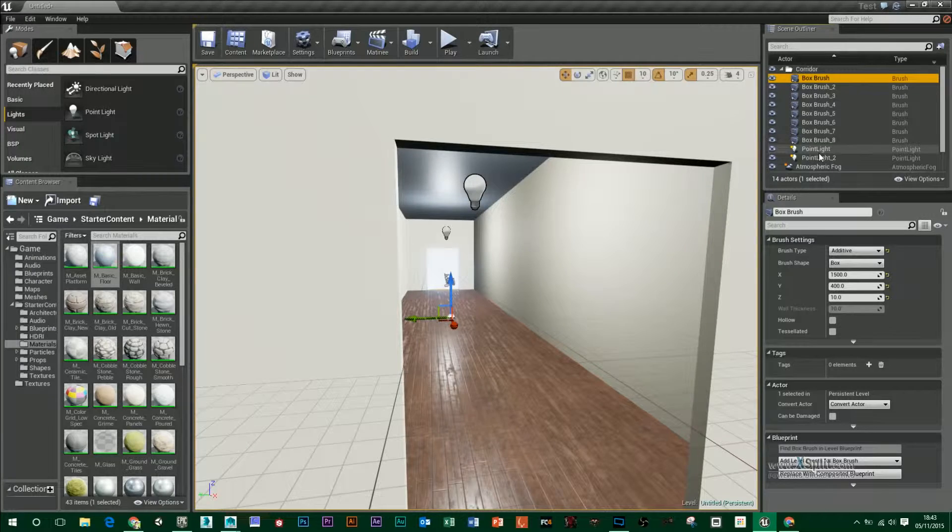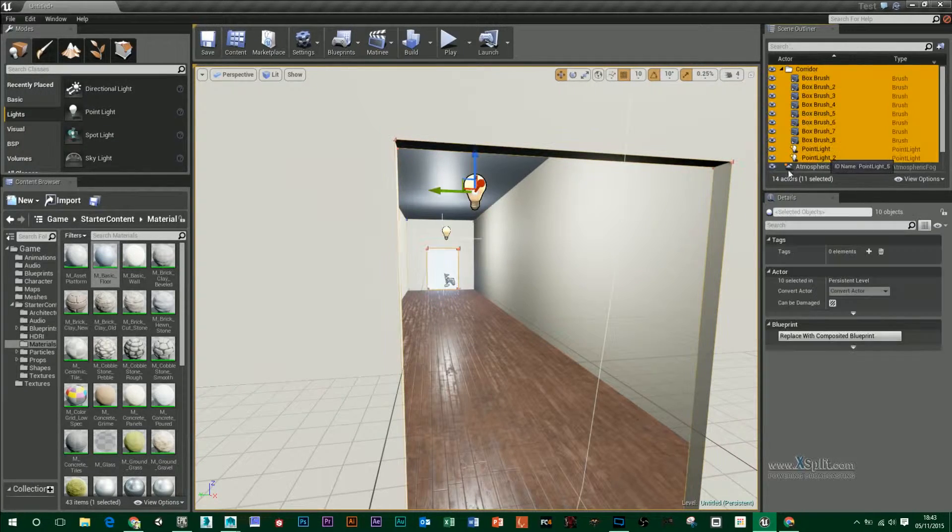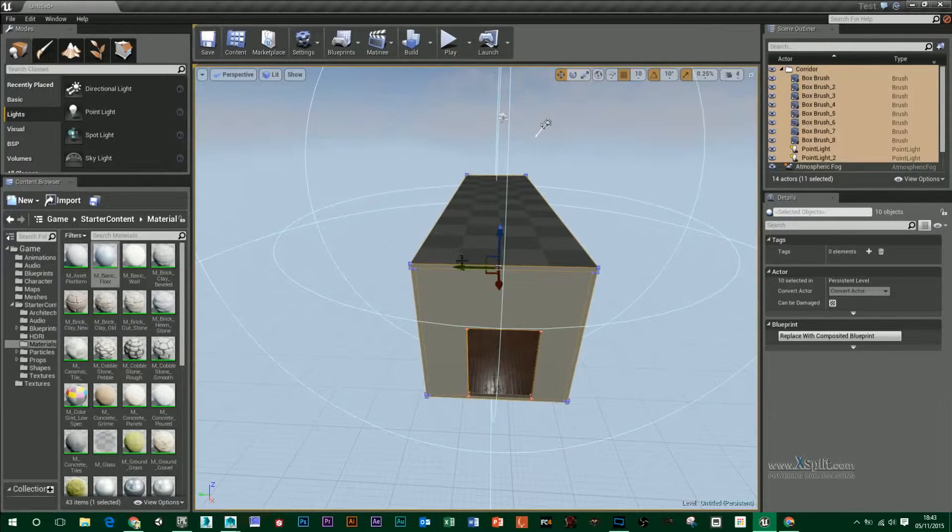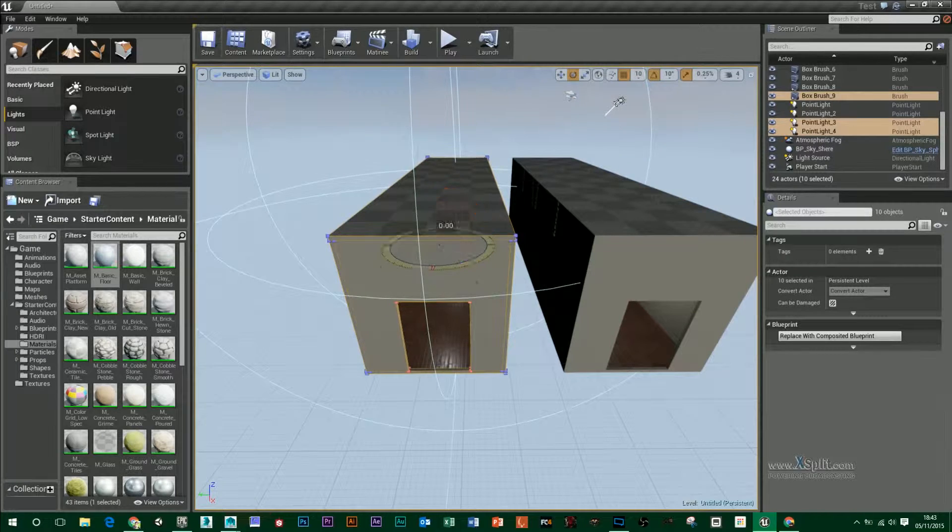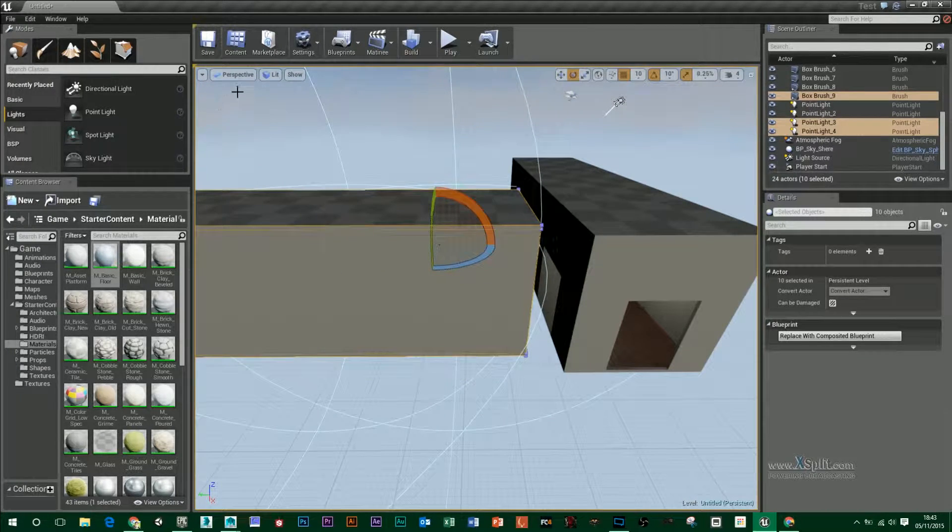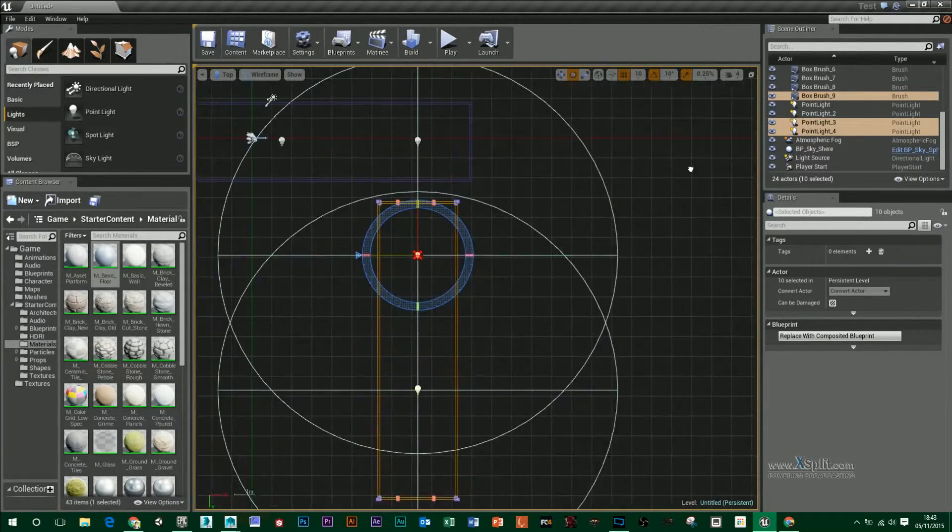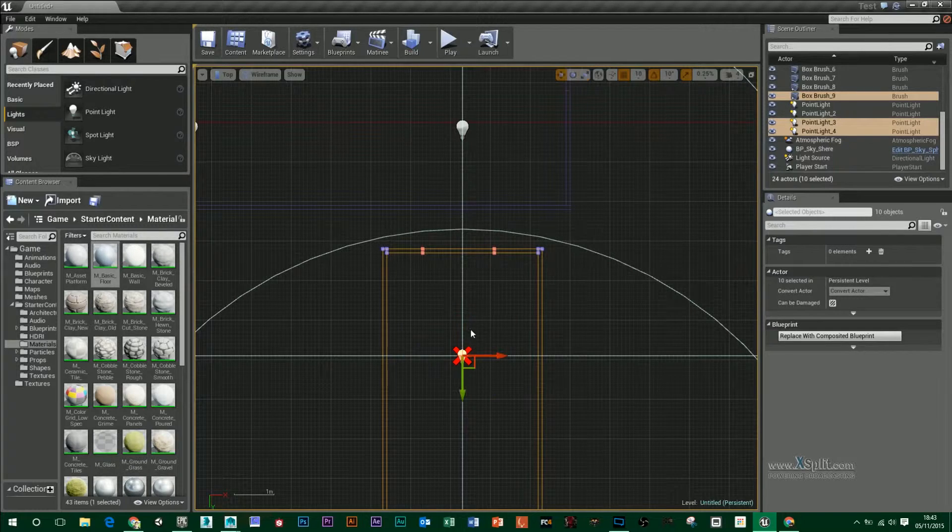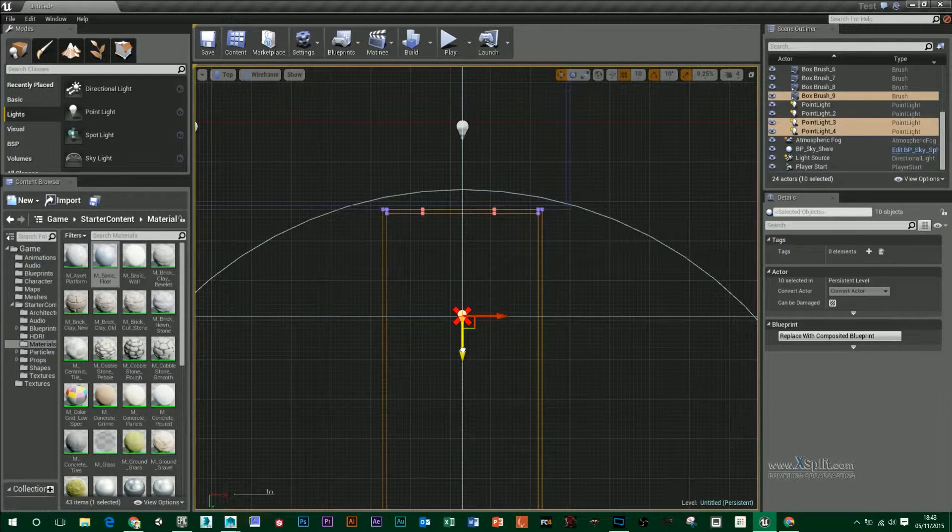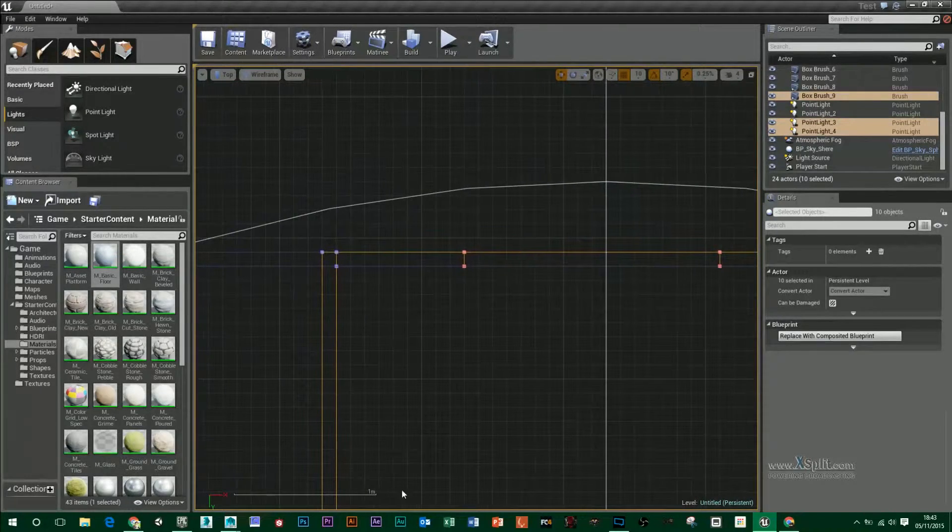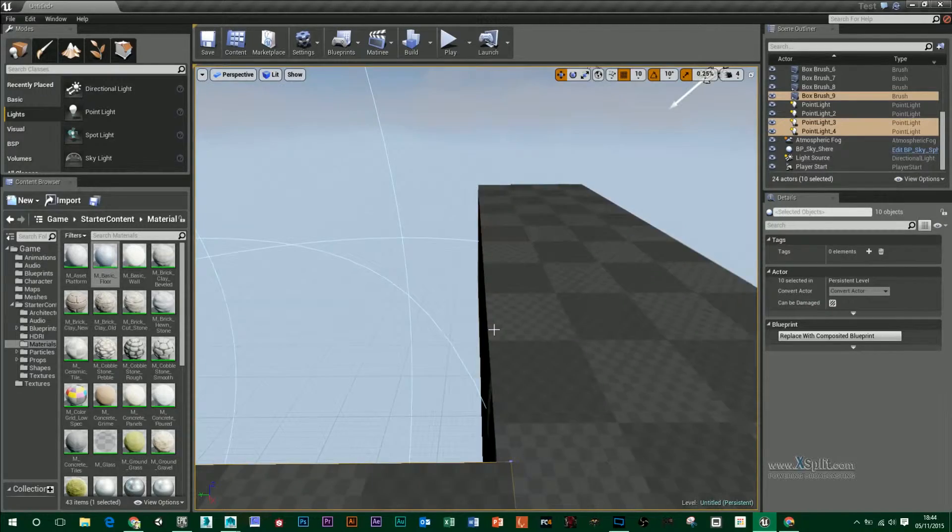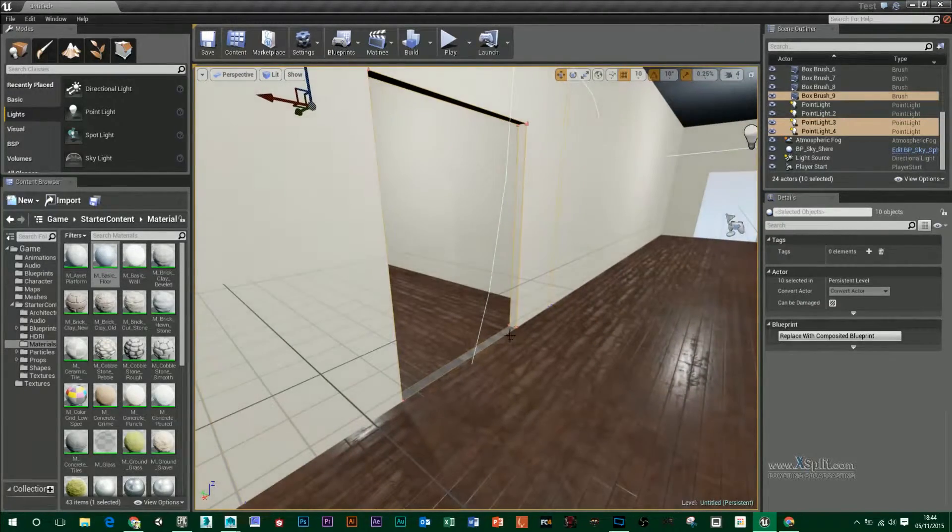Another thing is now that I've created my first corridor I can grab all those elements and duplicate them. So now I've got two and then I can rotate this around 90 degrees and just make sure that's snapped in. I'm going to move this into place and if I go back to my perspective you'll see that I've got two adjoining walls.